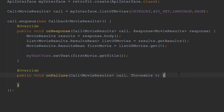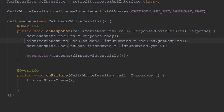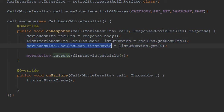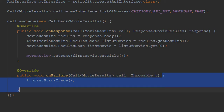So to summarize: the Call gets enqueued, we pass it a new Callback, and inside the callback we get onResponse — this is what happens if we get a successful call. It gives us back a Response of type MovieResults, we get the body which is the root element, then we use getResults to get the list of movies. onFailure is called if something goes wrong and the network call is unsuccessful. Let's go ahead and test out our app.